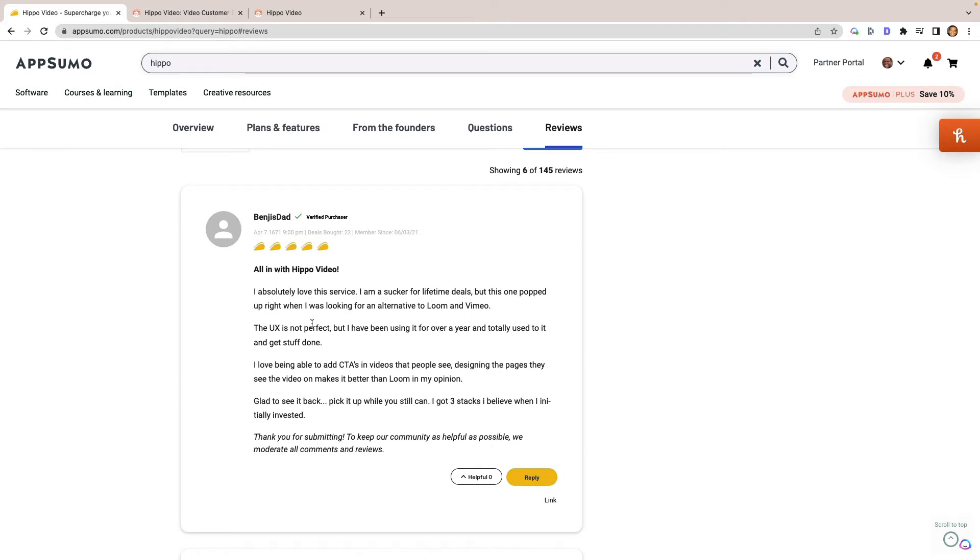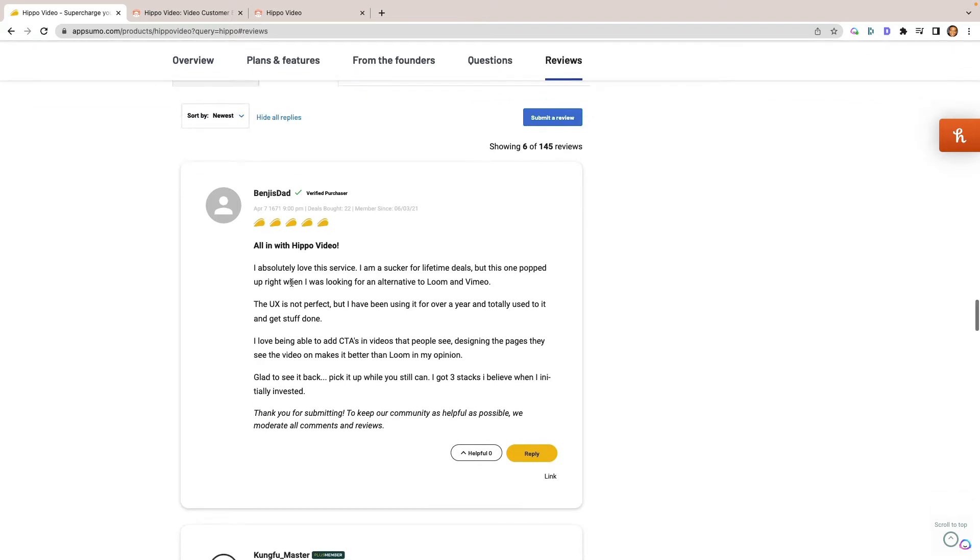You can see here, I went ahead and left a nice review of them. I'm all in with Hippo video and have been for a year and really enjoying it. Love the service. I'm a sucker for lifetime deals. This one popped up on my radar as an alternative for Loom and Vimeo. The UX isn't perfect and we'll get into that in a moment.